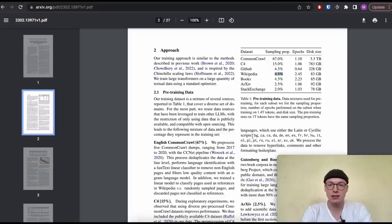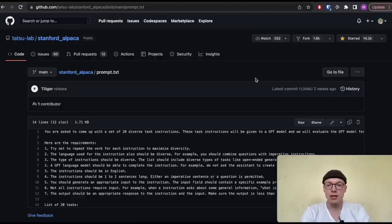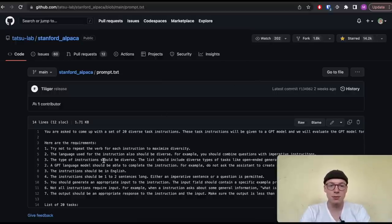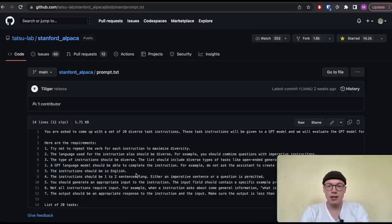Here we can see all the languages. The Alpaca model was trained only on English language, as you can see in the prompt they used to generate the instruction-following tasks. They say the instruction should be in English. So the Alpaca model right now is very specialized in English language.